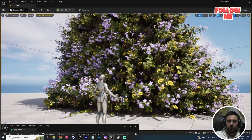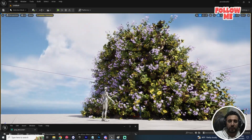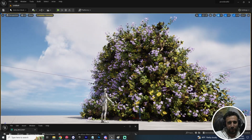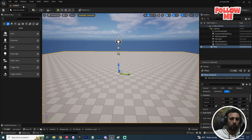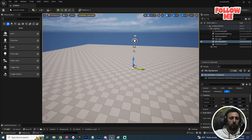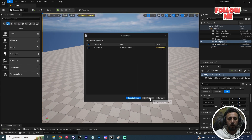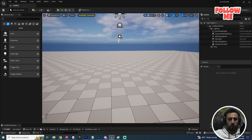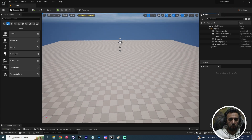Before we start, don't forget to subscribe to my channel and like my video. Let's get started. This is Unreal Engine 5.2. Now we are going to create a new level.